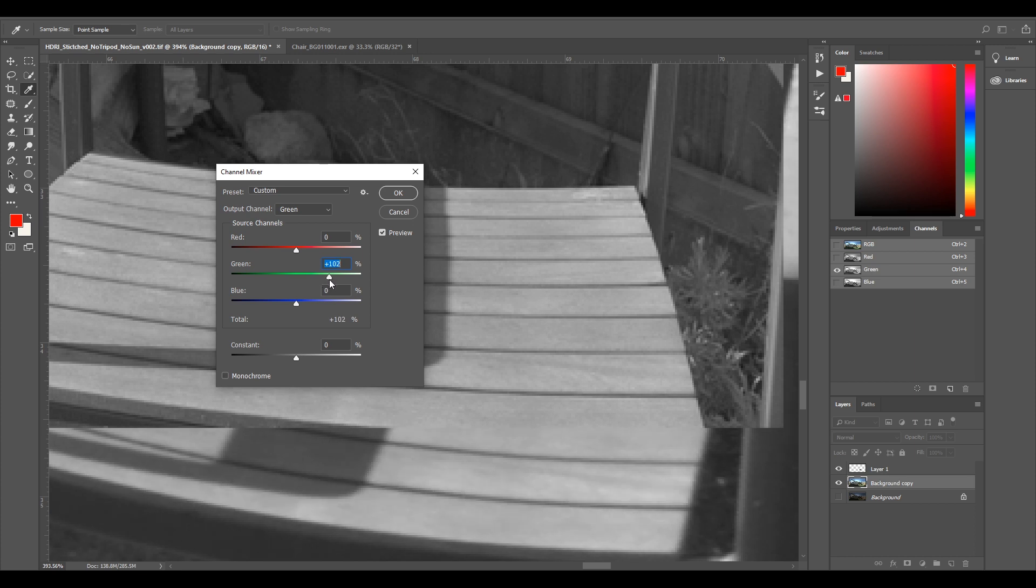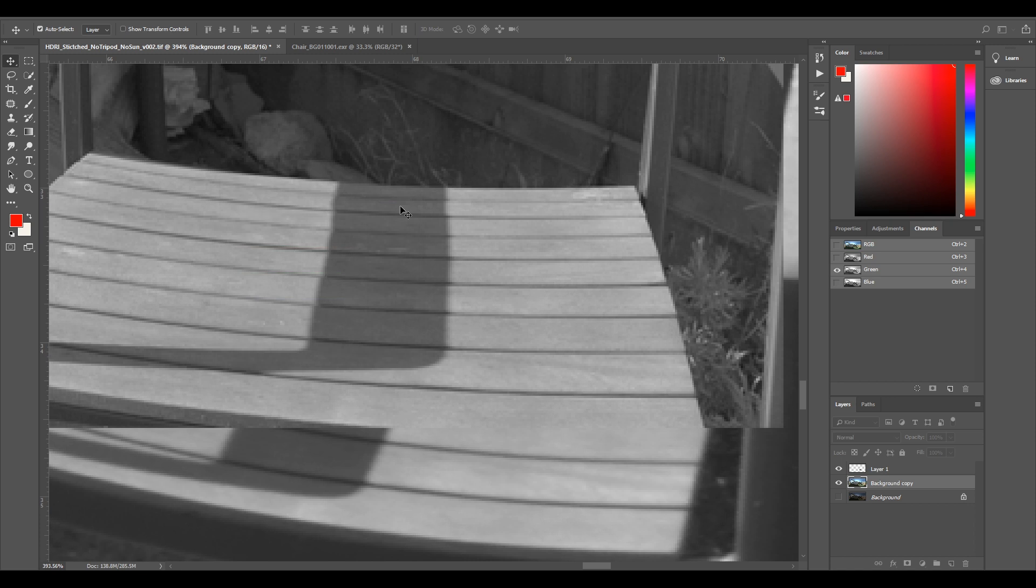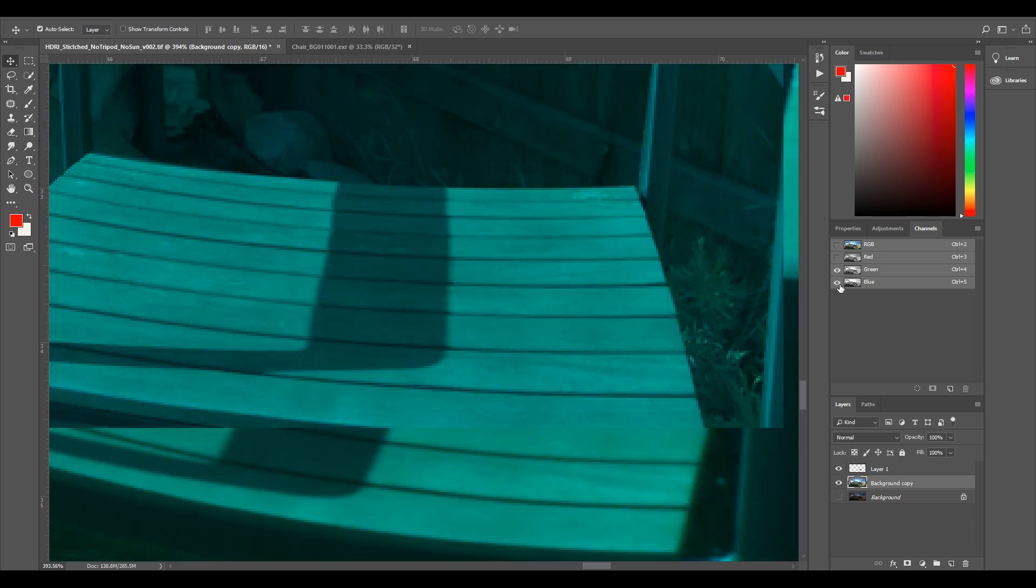And it's at 100% which is what it was. And I think just leaving the green channel at 100% is probably spot on. So I'm just going to leave it at 100%.